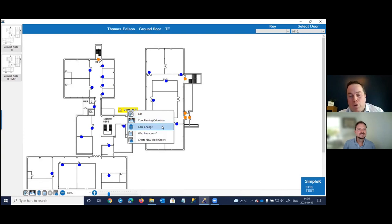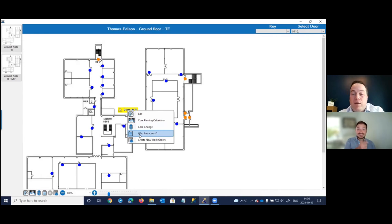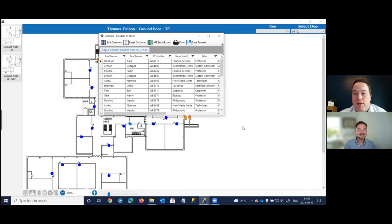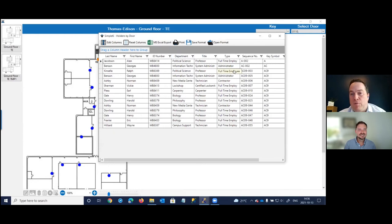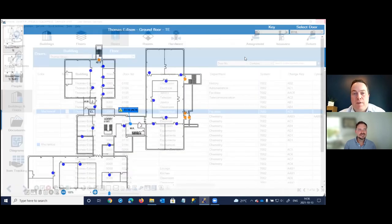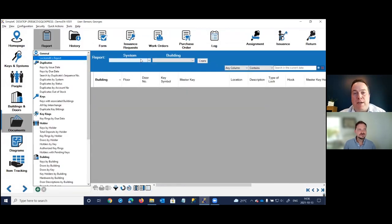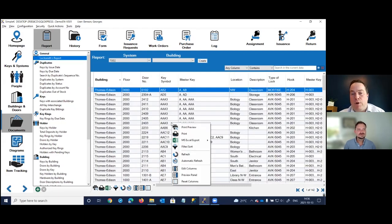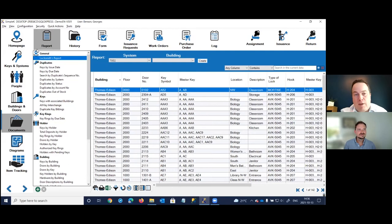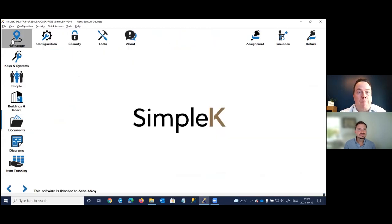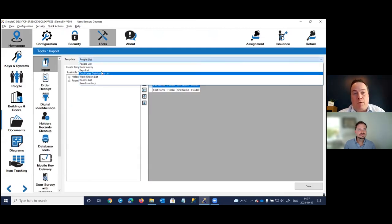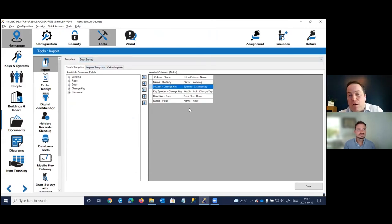From the door view on the floor plan, you can access the core pinning calculator, core change tool, and — very importantly — the list of who has access to that door. A cross-reference search returns all key holders with a change key or any of the masters for that door. The documents section offers many customizable reports that can be printed or exported to Excel, plus full audit trails of all key, key ring, and door transactions showing who did what and when.